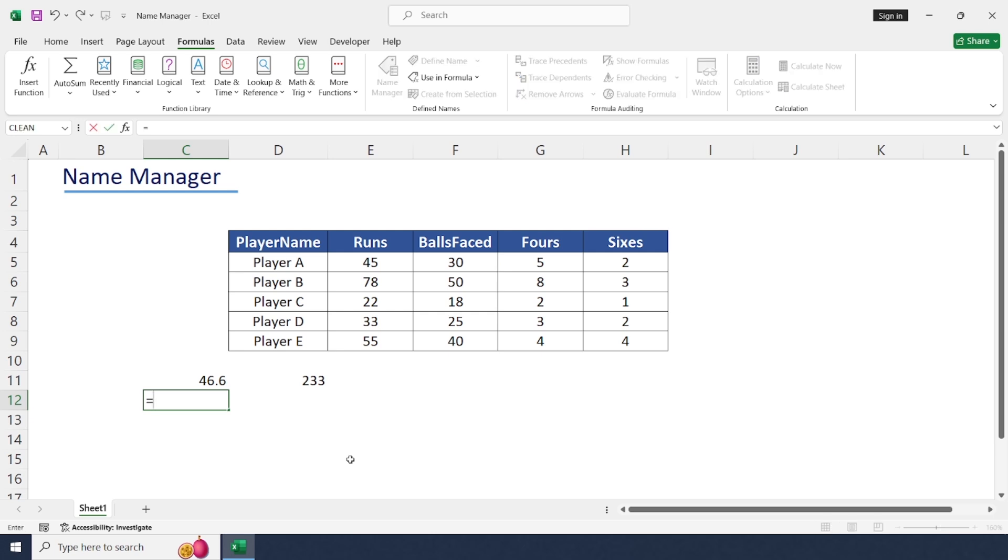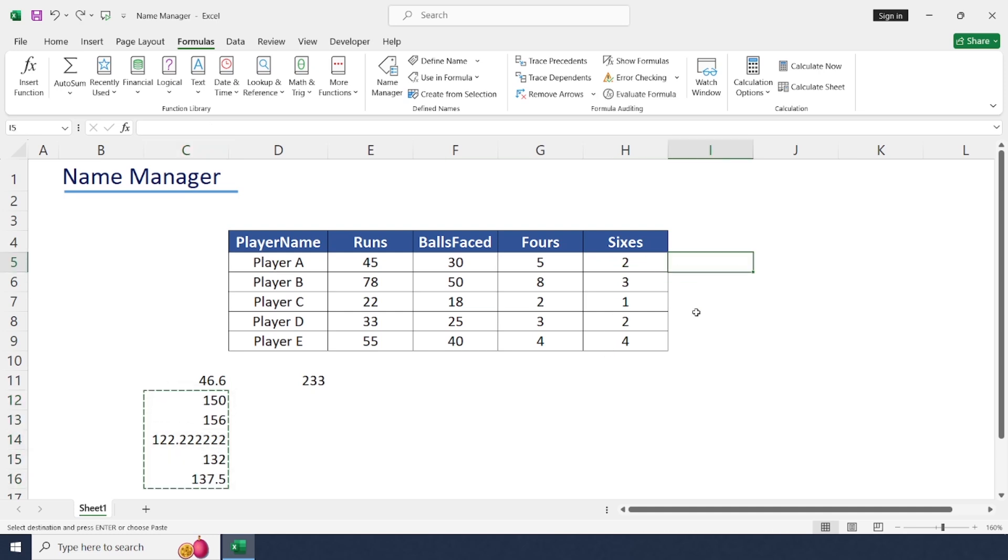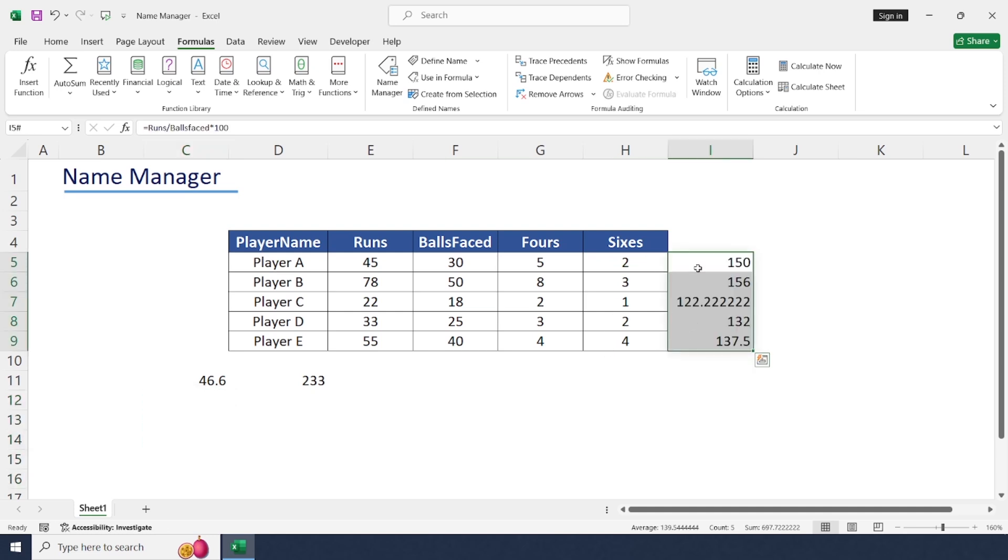Equal to runs divided by balls faced. This is for each player, or we can place in this column for each player.